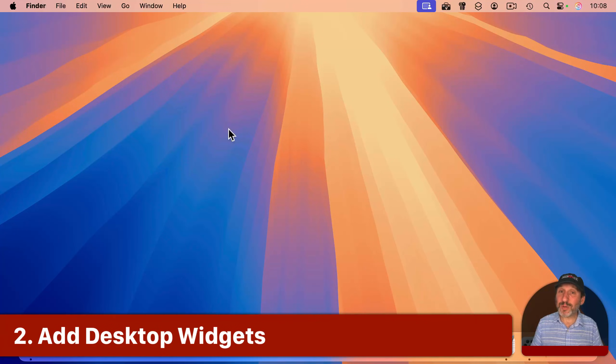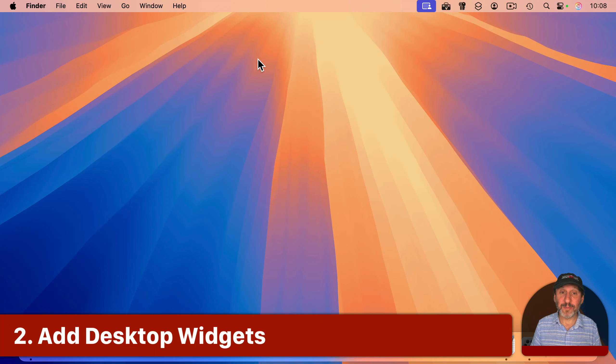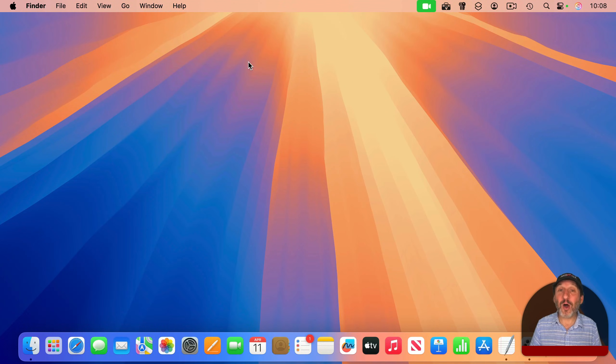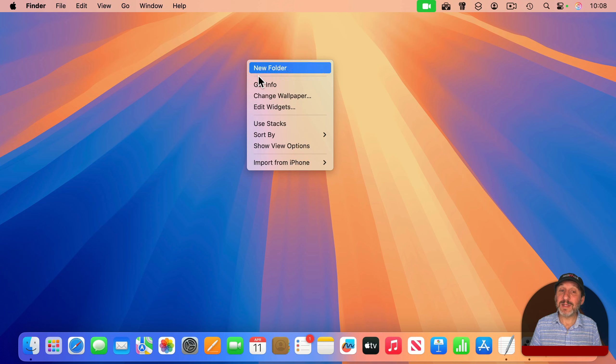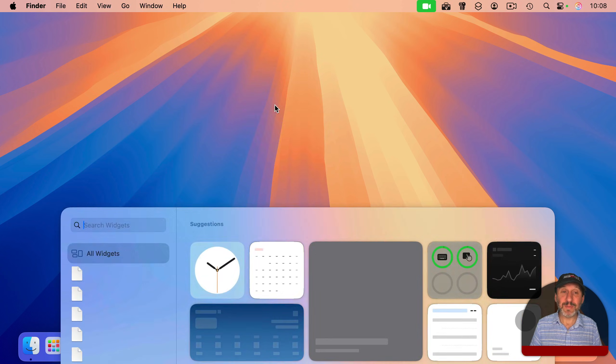Now, you can have more than just wallpaper back here. If you control-click, two-finger-click, or right-click on the wallpaper, you will get the ability to edit widgets.